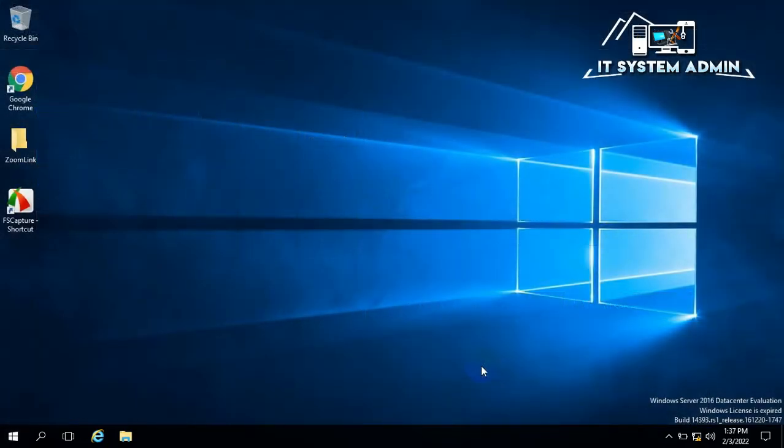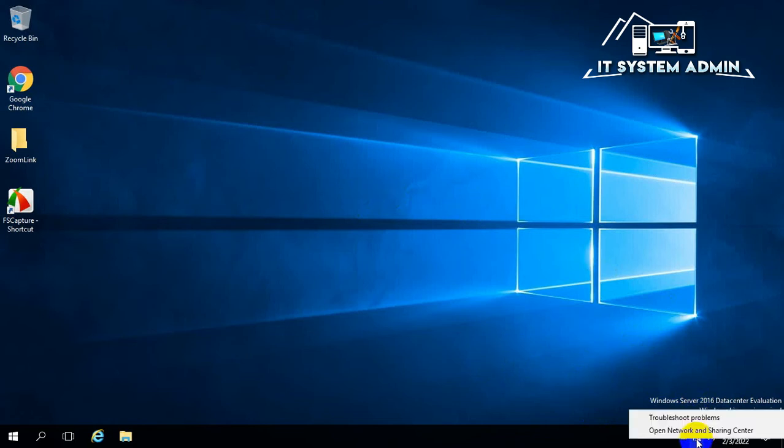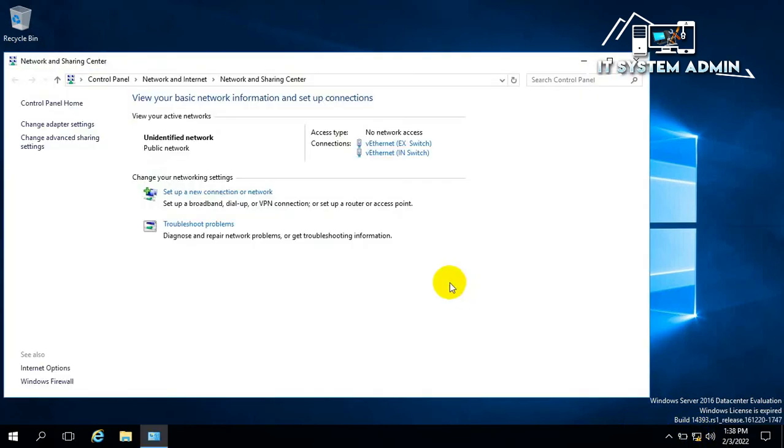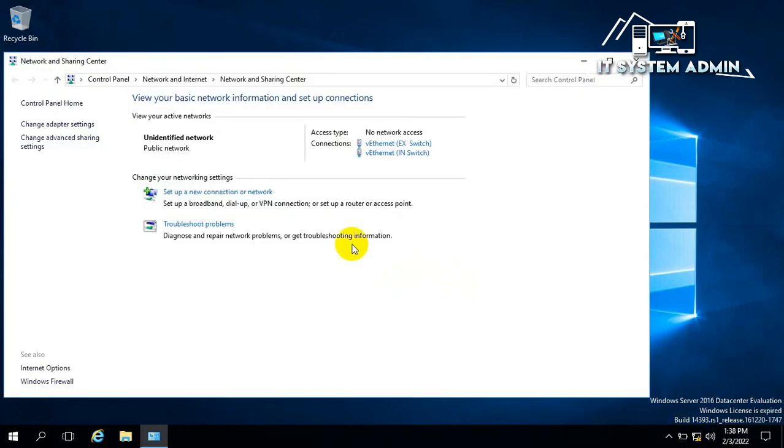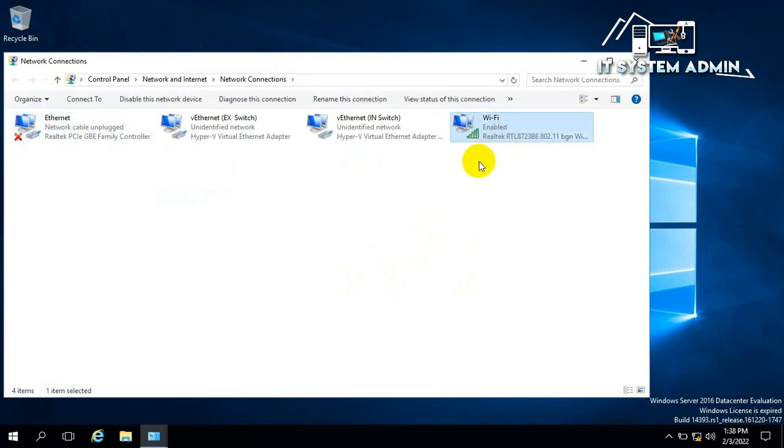After restarting the server, right click on Network icon. Click on Open Network and Sharing Center. Now click on Change Adapter Settings. Look, the Wi-Fi adapter is enabled right now here.